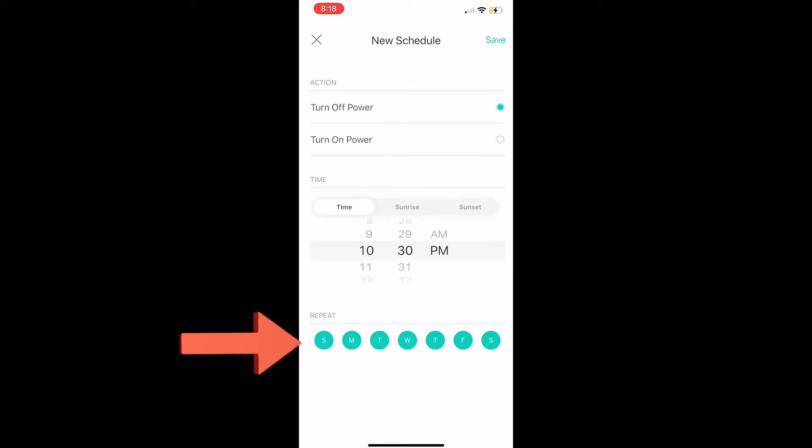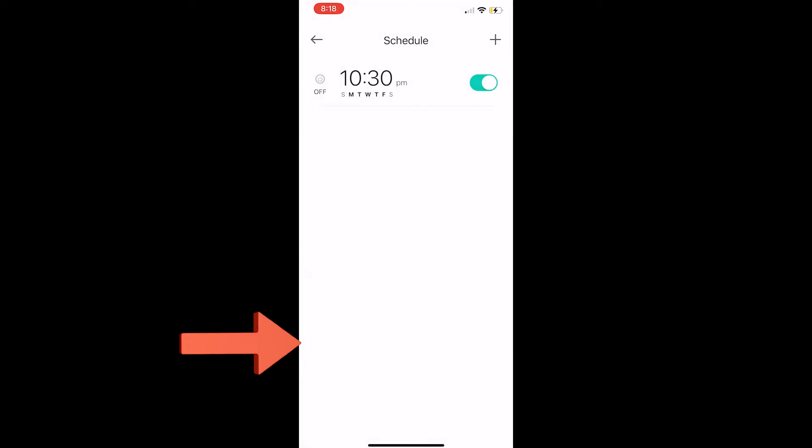In this case, I'm going to do it Monday through Friday. So there you have it, now we've set up our first scheduled time.